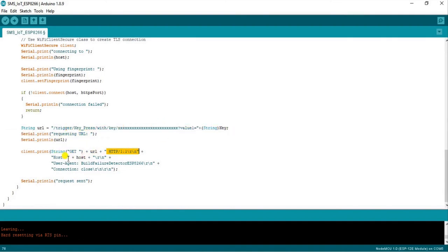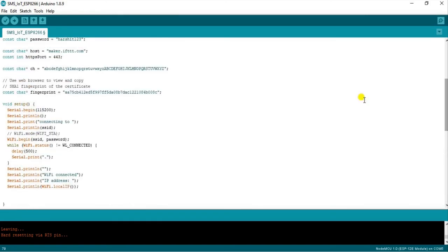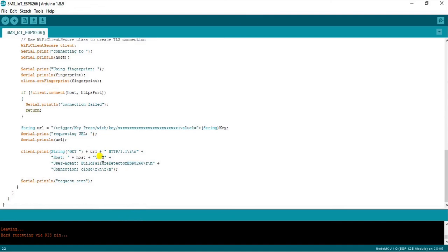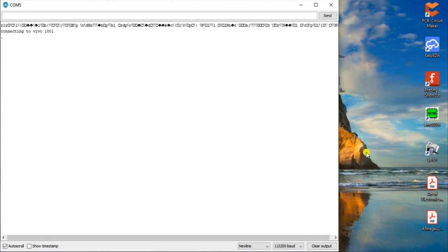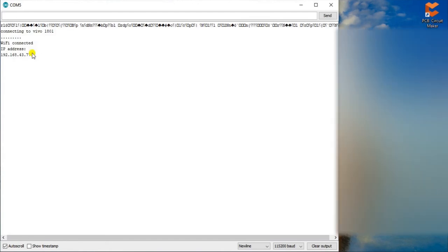This is the syntax for sending a web request from the NodeMCU to Webhooks: a GET request with the URL, HTTP version 1.1, the host maker.ifttt.com, User-Agent, and Connection: close. After that it prints 'Request sent' on the serial monitor. Now I will show it on the serial monitor. I have split my screen and I will press the NodeMCU reset button to see all configurations from the beginning. After reset, it is connecting to the WiFi network, successfully connected, and the local IP address is shown. It is now waiting for the user to send a key — I will send 'g'.